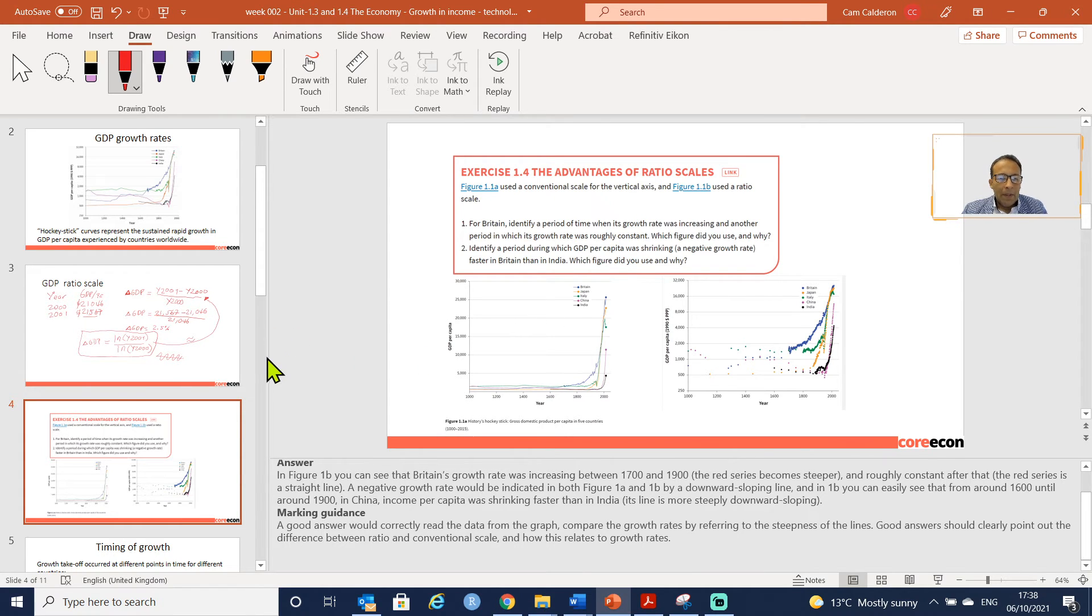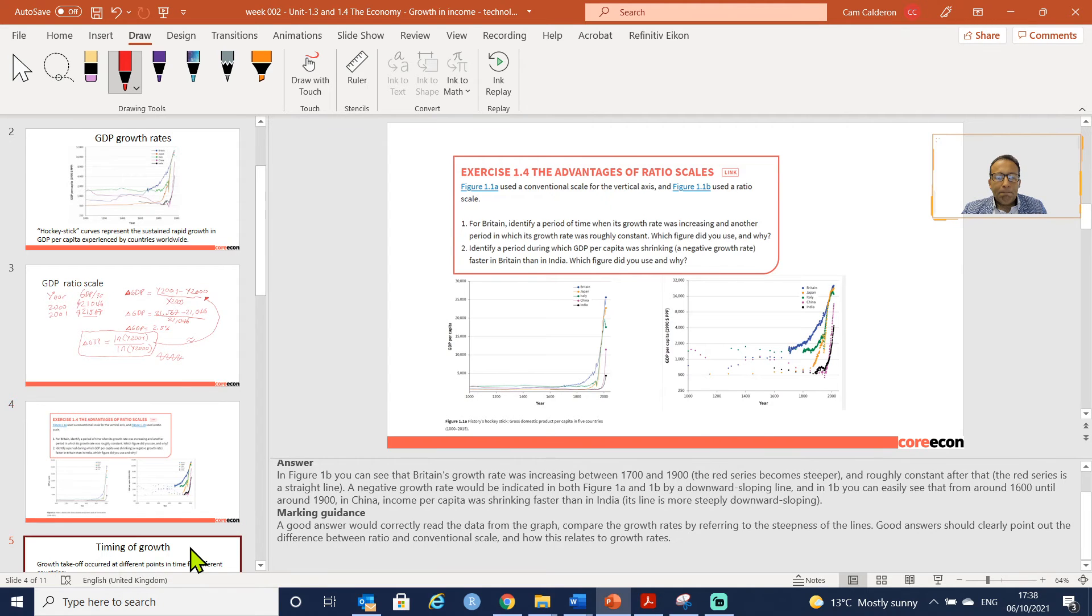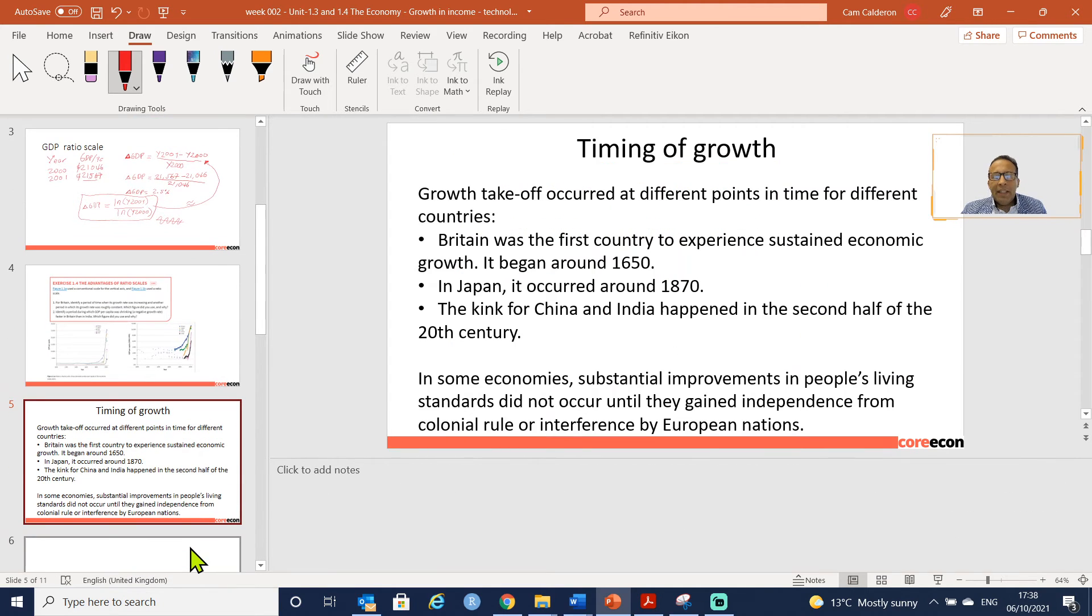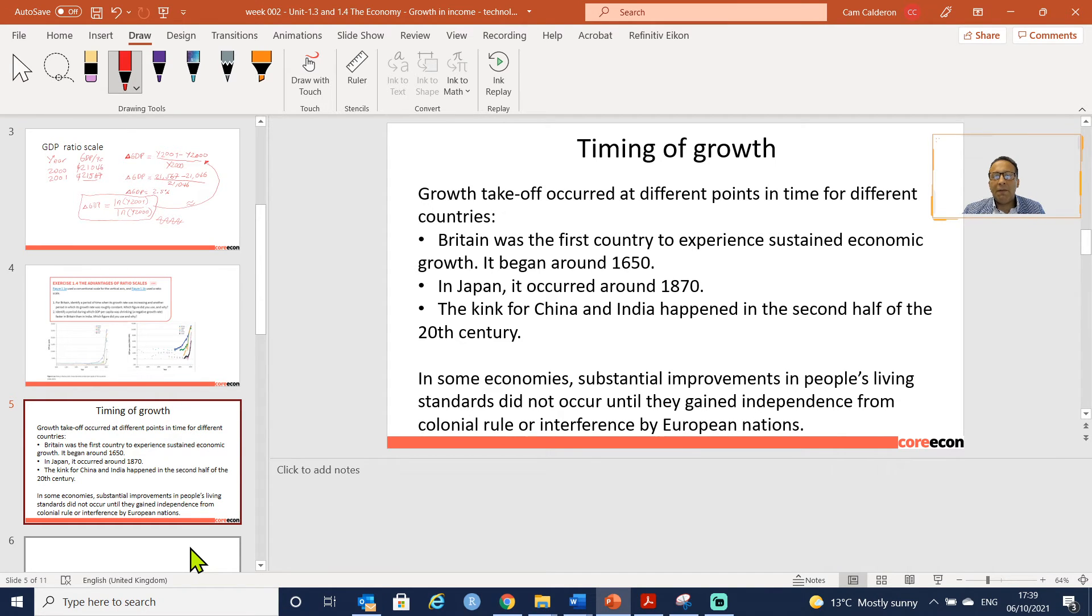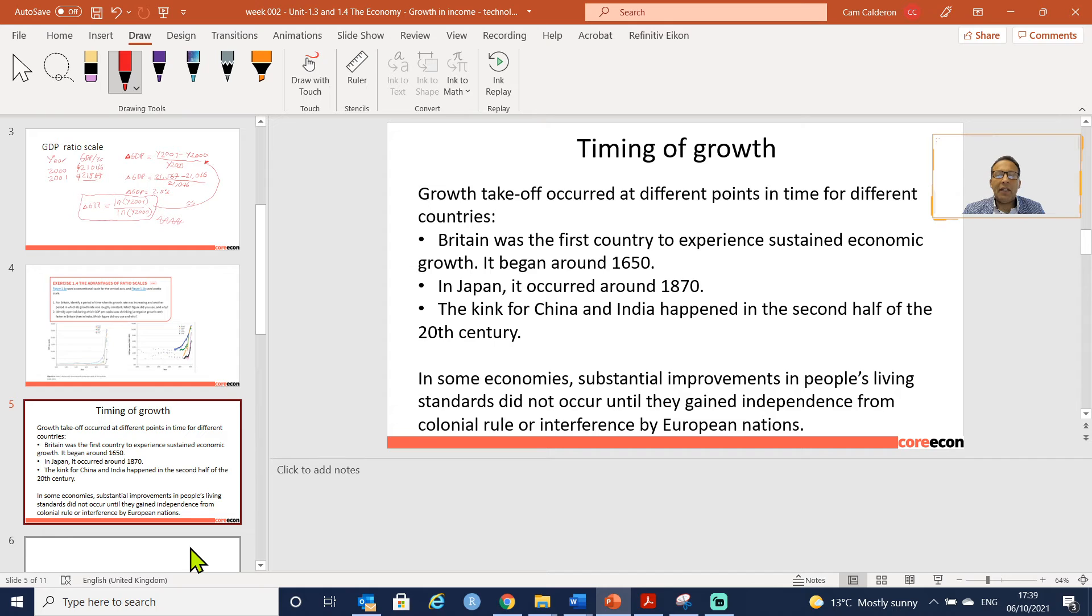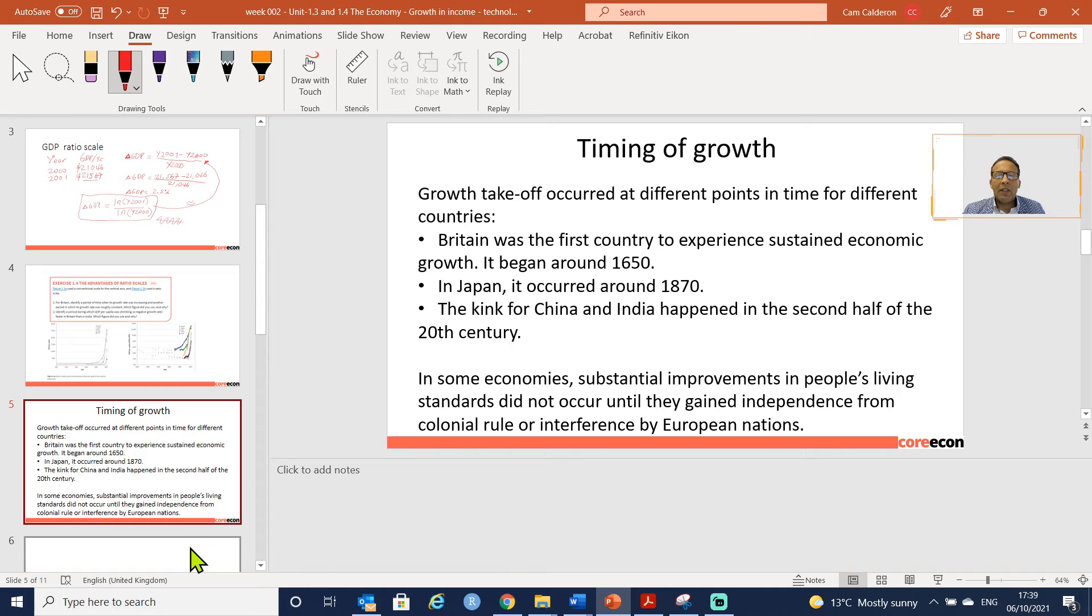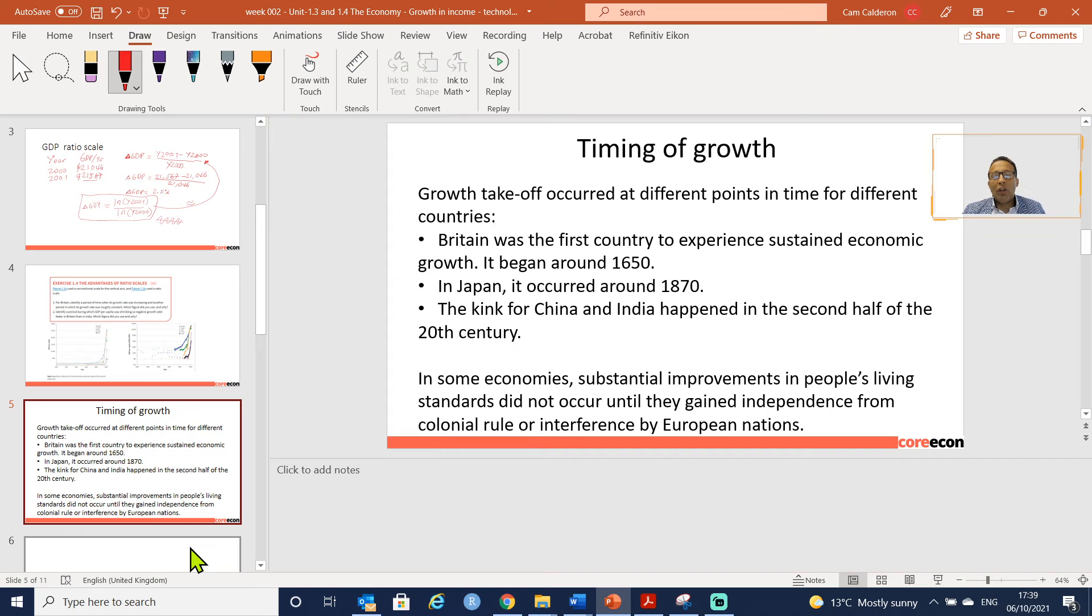In terms of a ratio we are seeing income growth, whereas here we are just seeing income, not income growth. Next: The Timing of Growth. The growth takeoff occurred at different points in time for different countries - in Britain in 1650, in Japan in 1870.